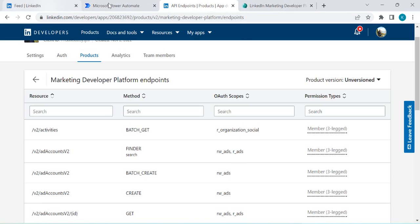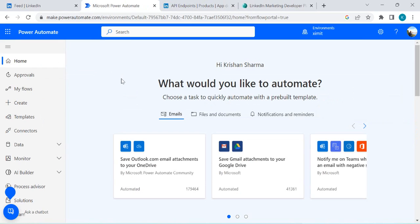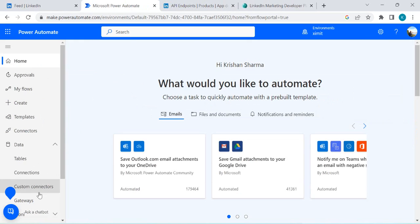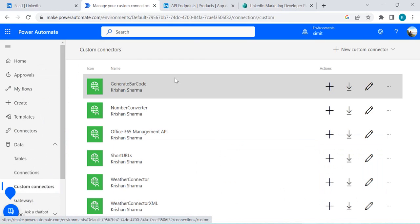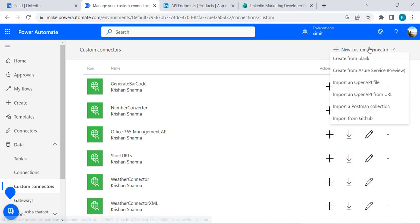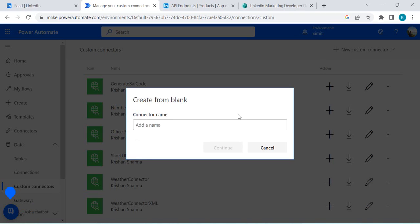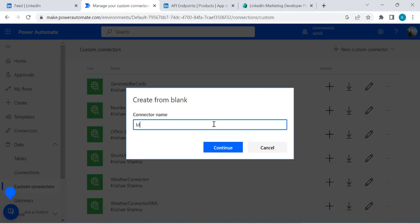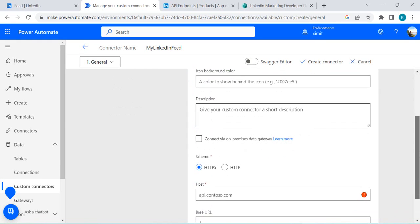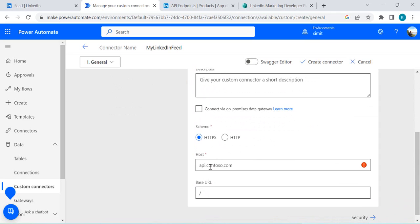Now going to Microsoft Power Automate — as I said, there is no existing connector for LinkedIn, so we're going to create one from scratch. I'll go to Data > Custom Connectors and start by creating a new connector from blank. I'll name it 'Create My LinkedIn Feed.'